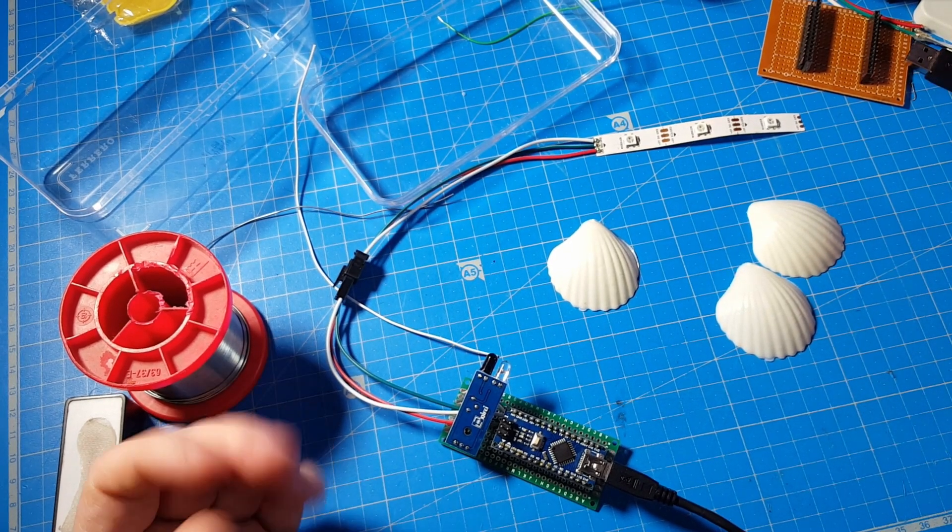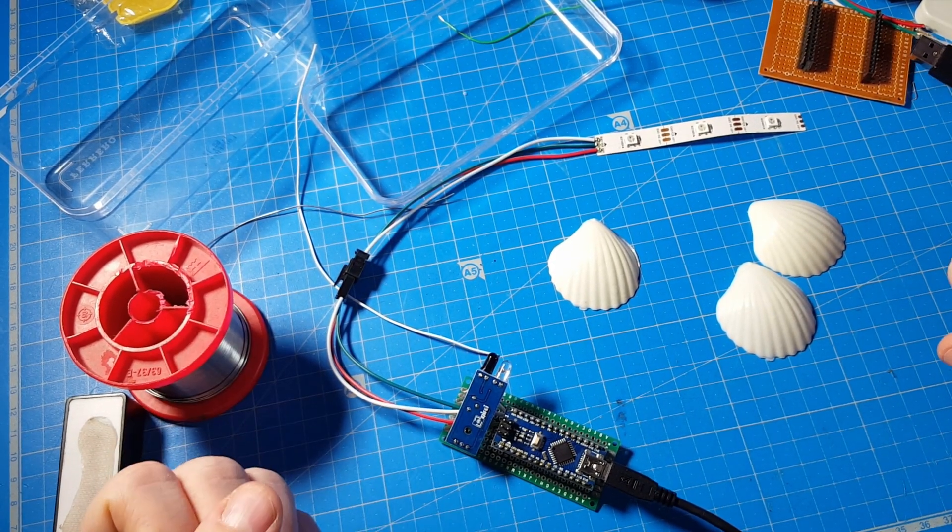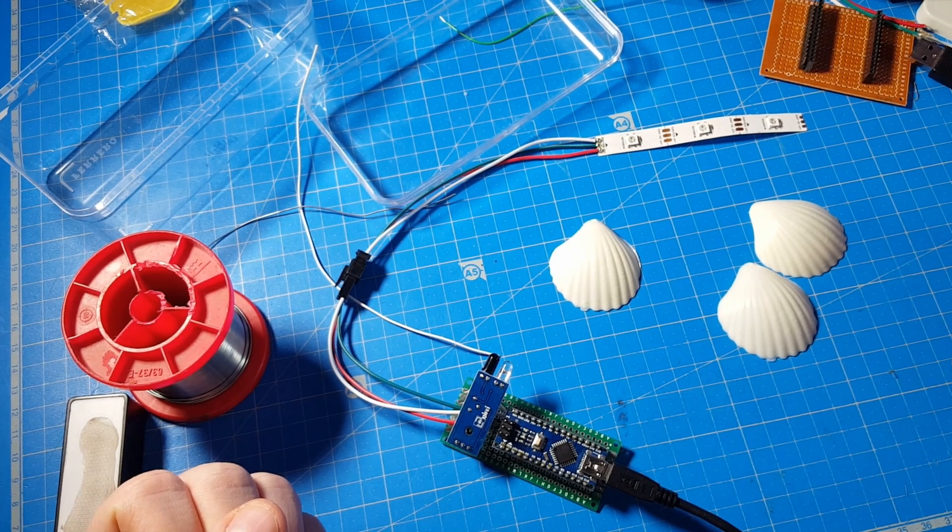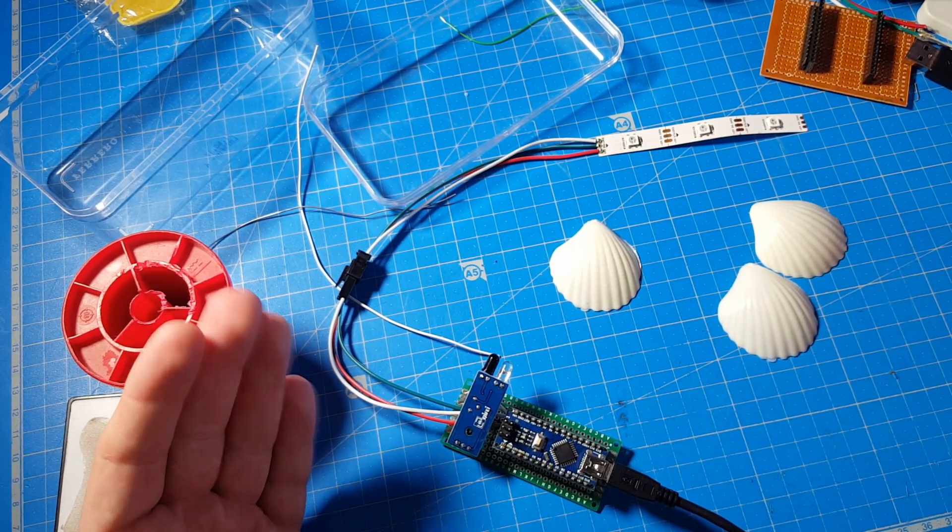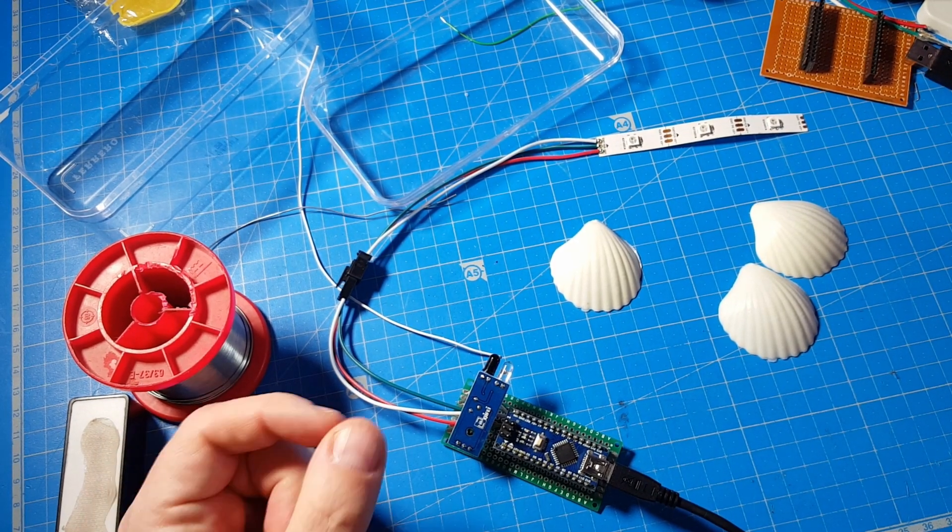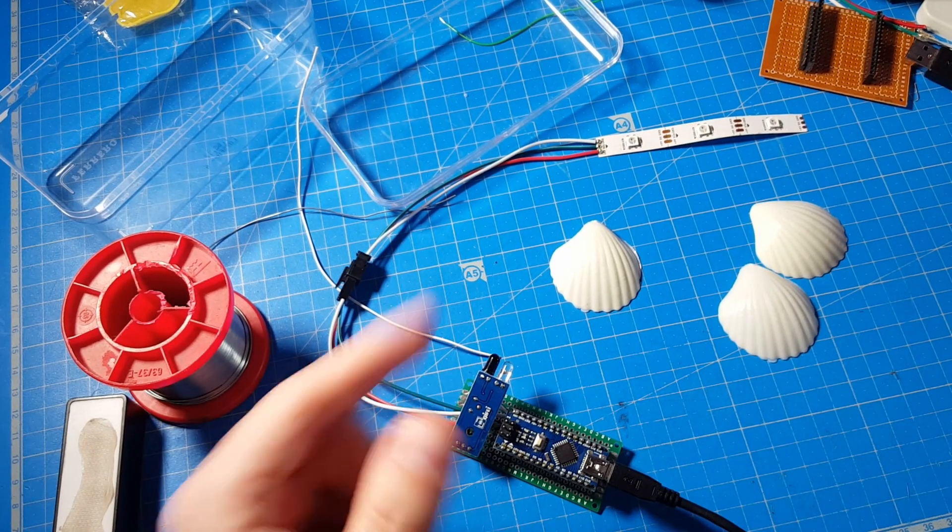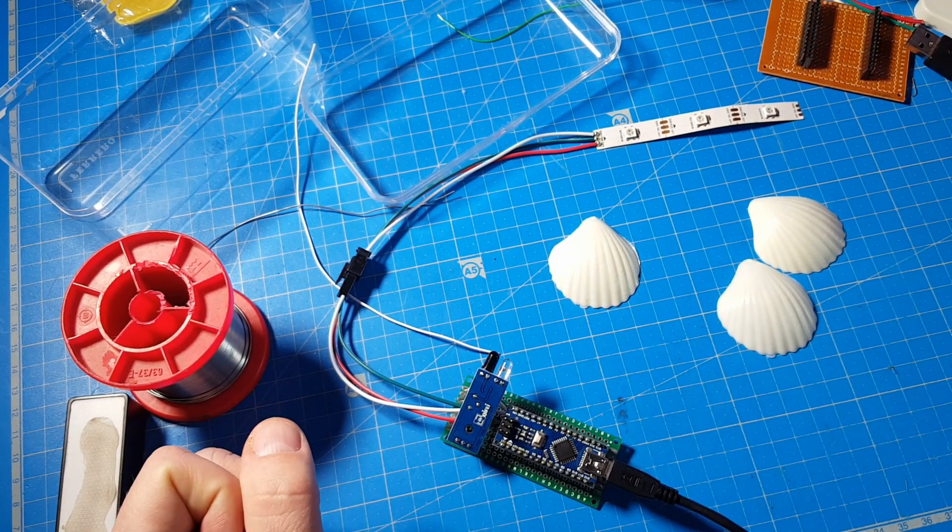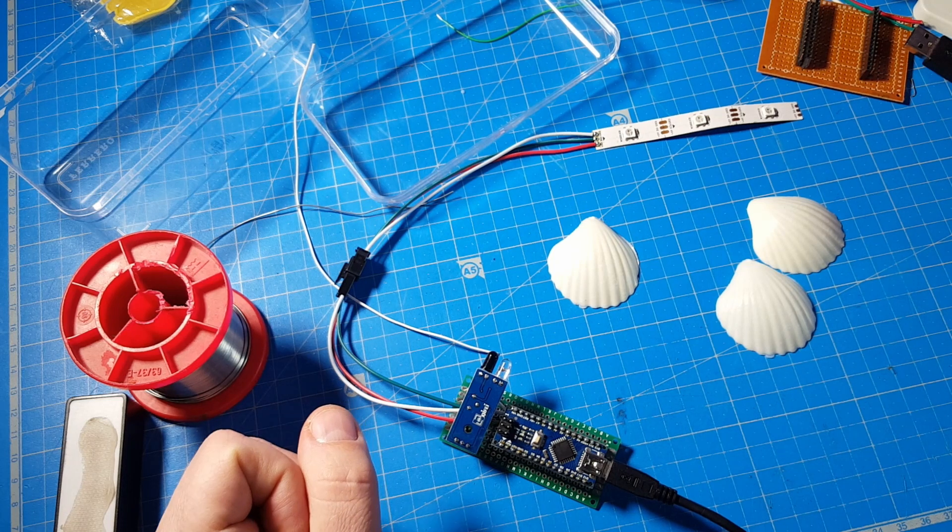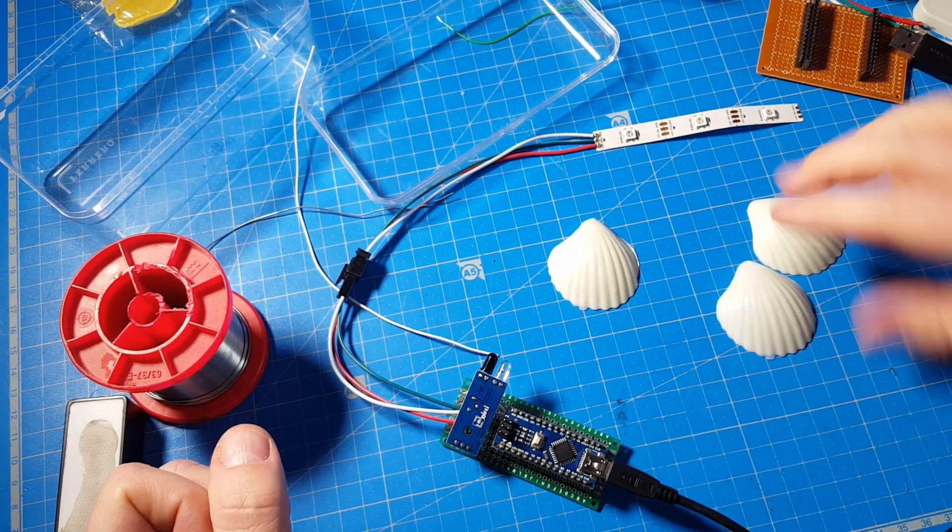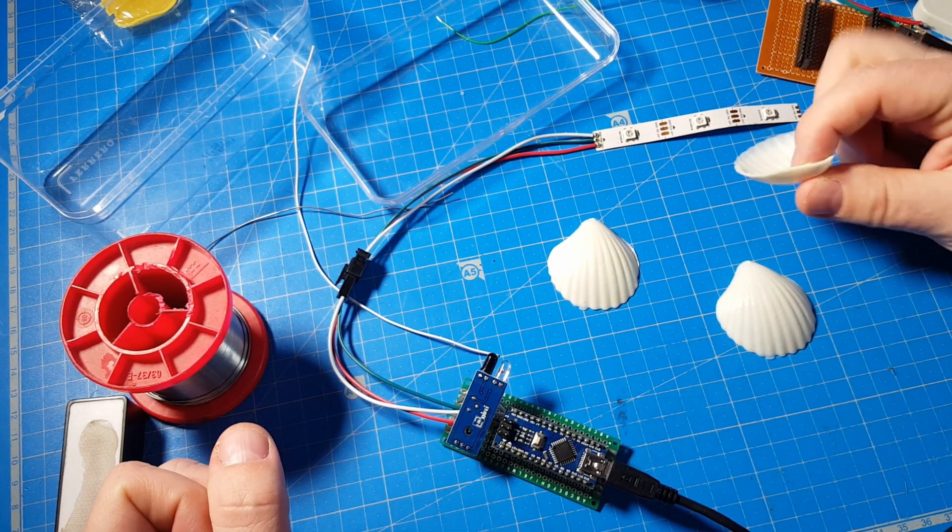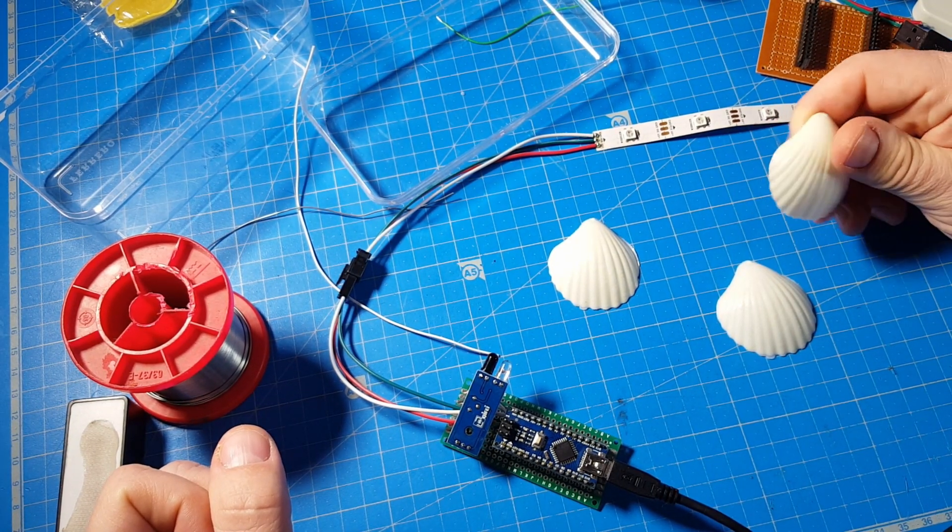So I thought I'd build a timer for the bathroom which can be triggered contactless. And to make it a little more stylish, I use, of course, NeoPixels to indicate the remaining time and will hide it under those three plastic seashells.